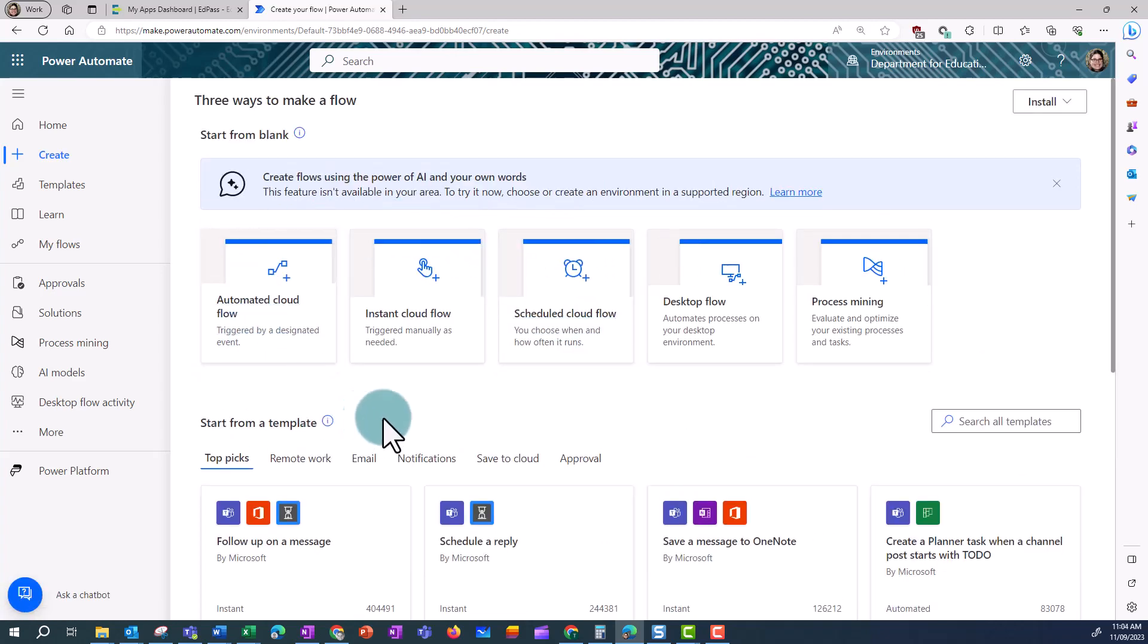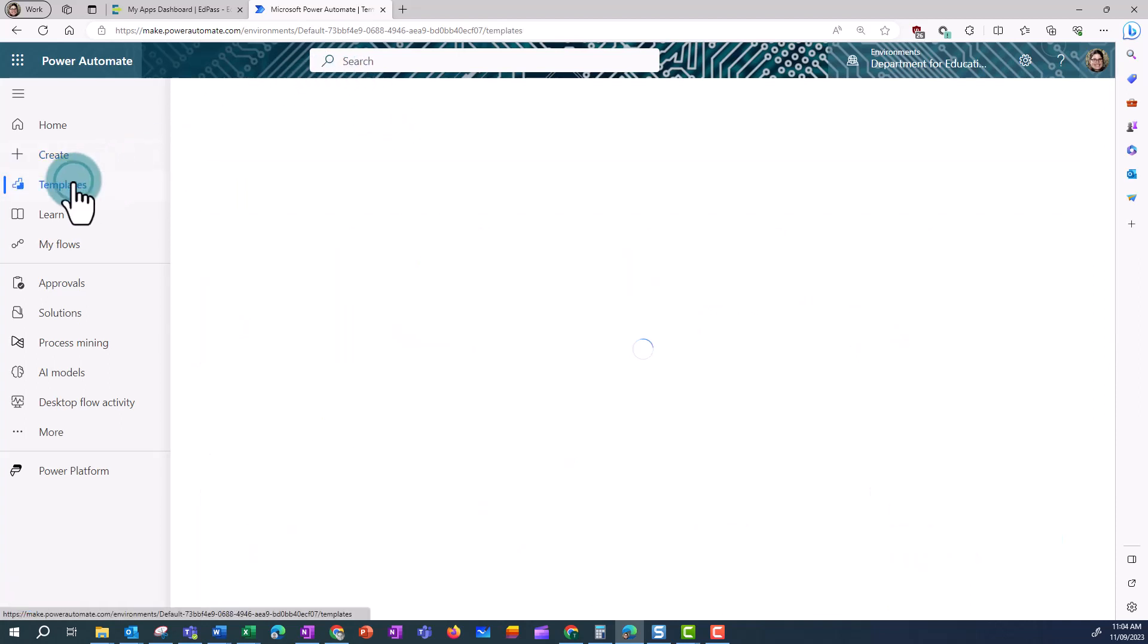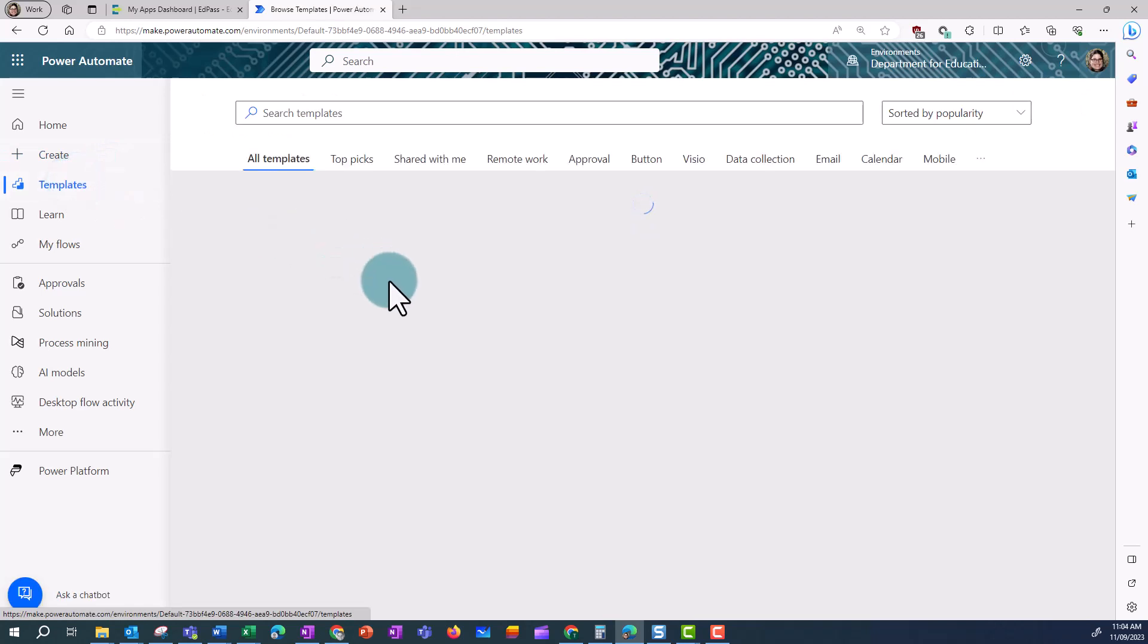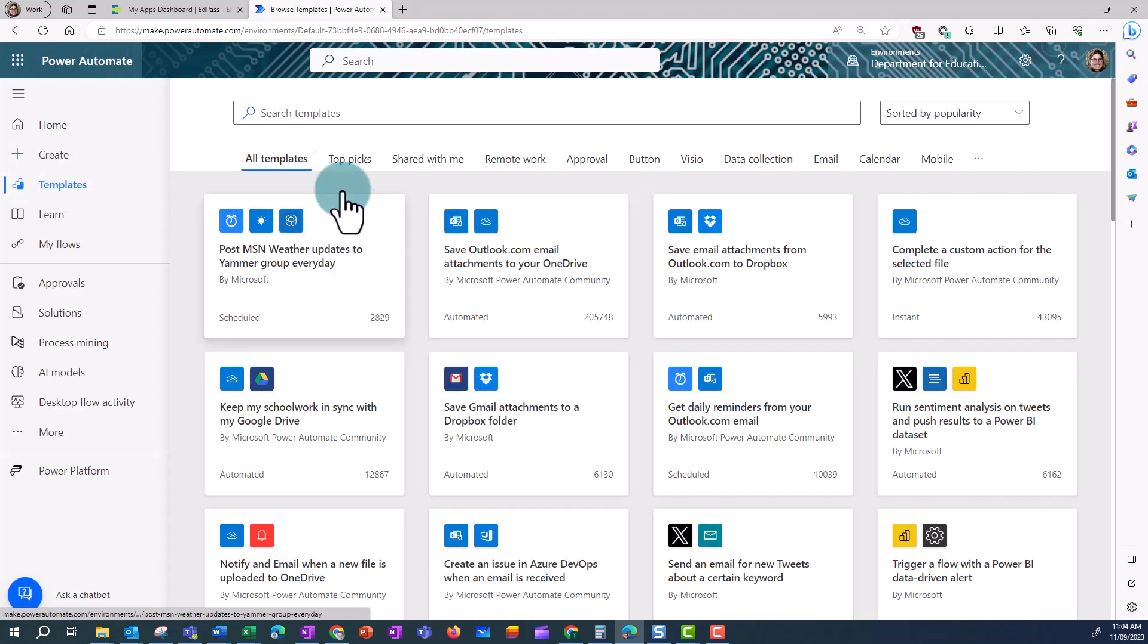First of all, I'm going to click on Create, and here I can access a number of templates, or click on Templates to search templates directly.